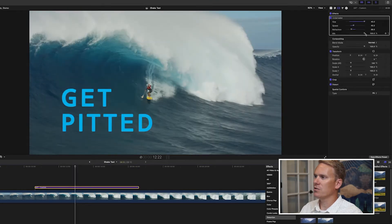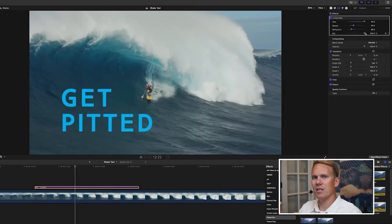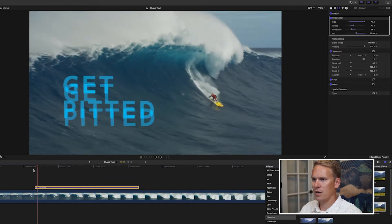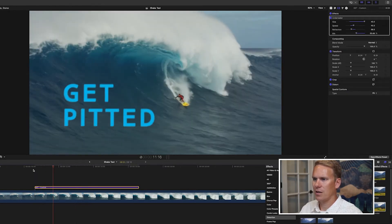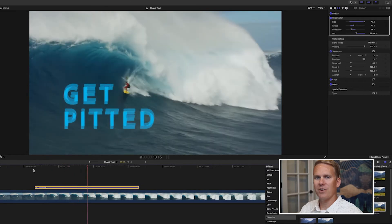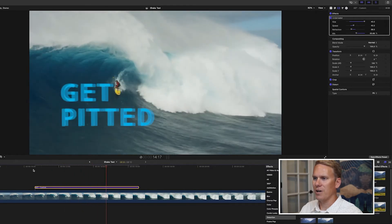You can use Mix to change how much the original text is seen versus the affected text. That gives it a kind of cool effect.